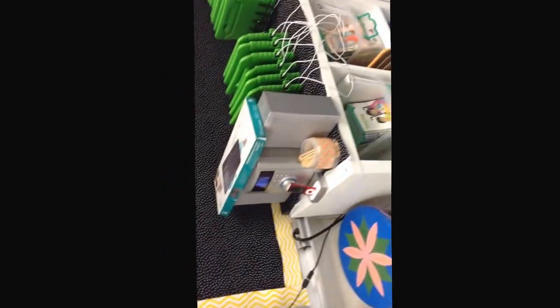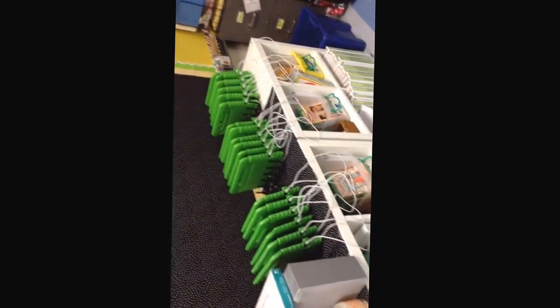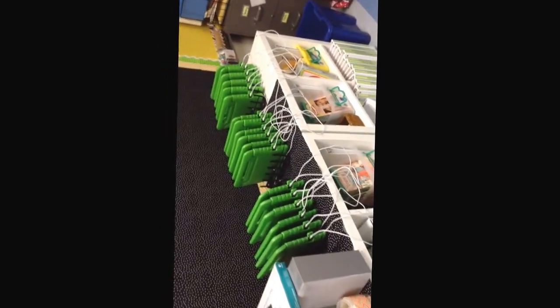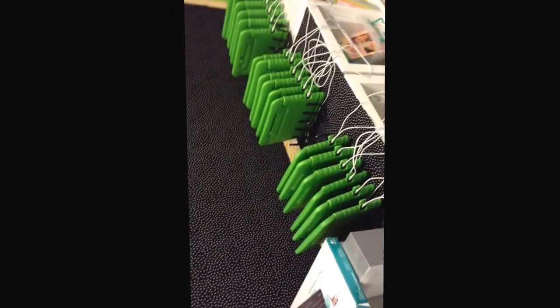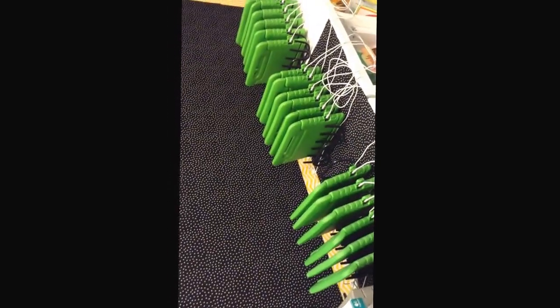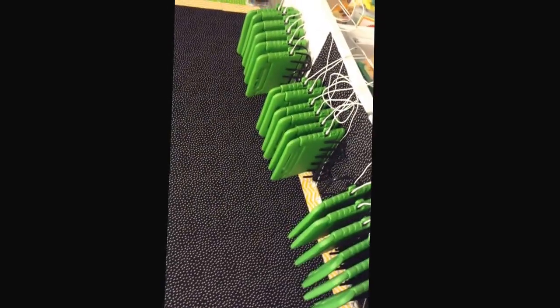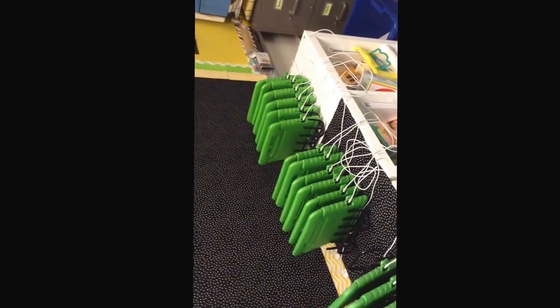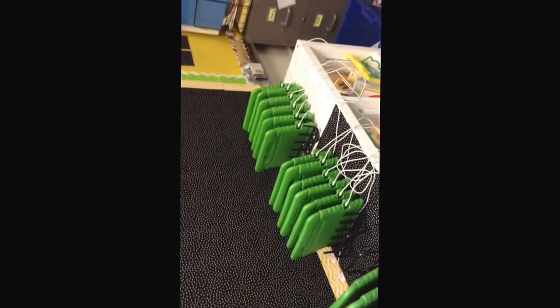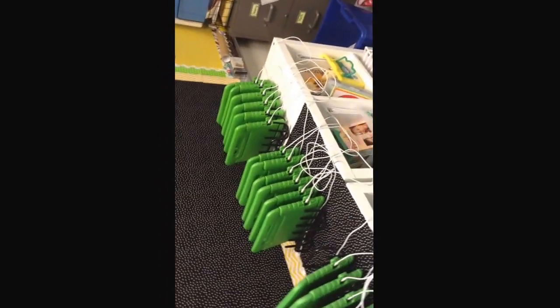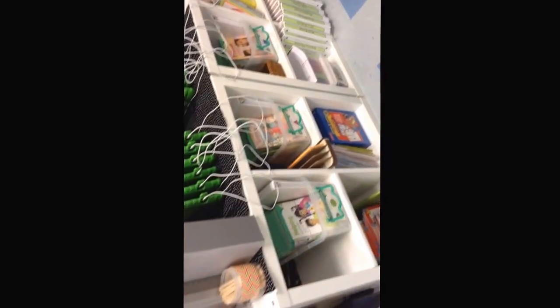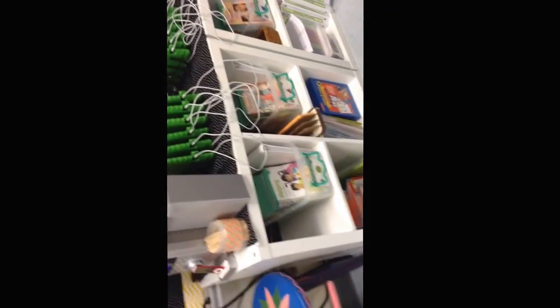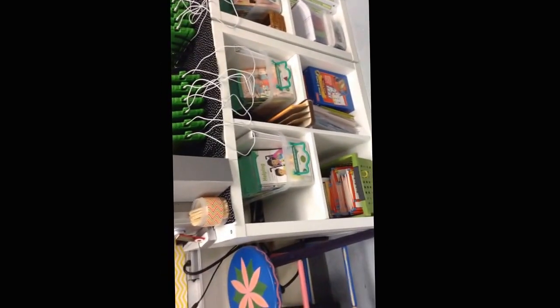Underneath the cafe board is the iPad station. Here is where you will turn in your iPads. Starting with 1 through 6, 7 through 12, and then 13 through 18. And then I will have my iPad on the end. In this shelf, I am storing things that we will use for working with the teacher.